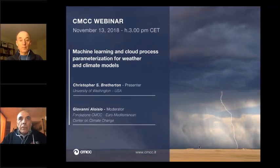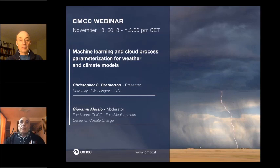Hi everybody, good afternoon. I'm very glad to act as a moderator of this webinar on machine learning and cloud process parameterization for weather and climate models, which will be given by Professor Christopher Bretherton from the University of Washington.